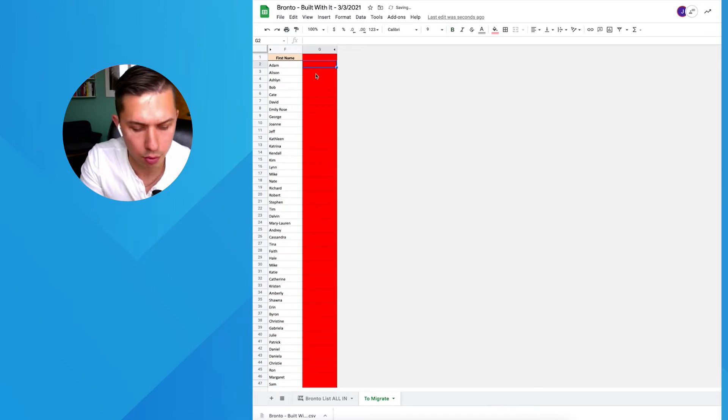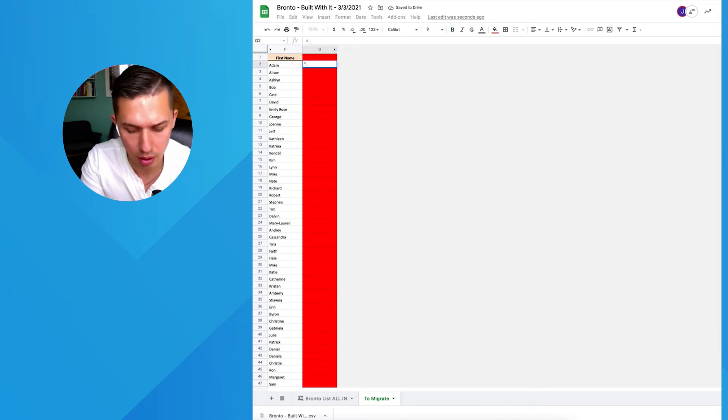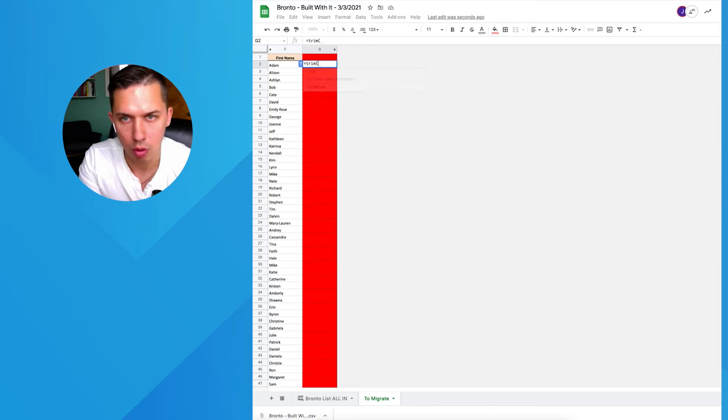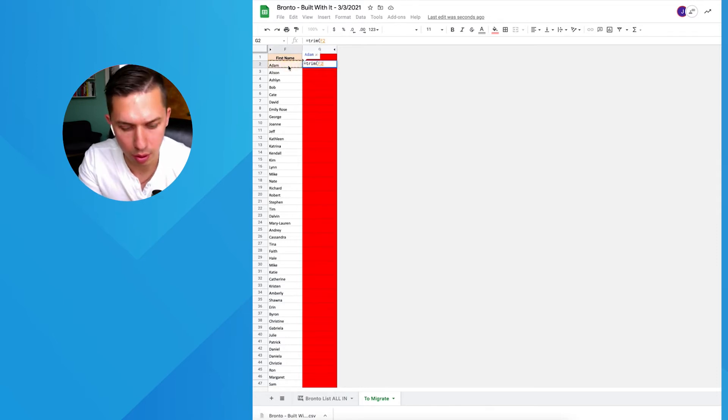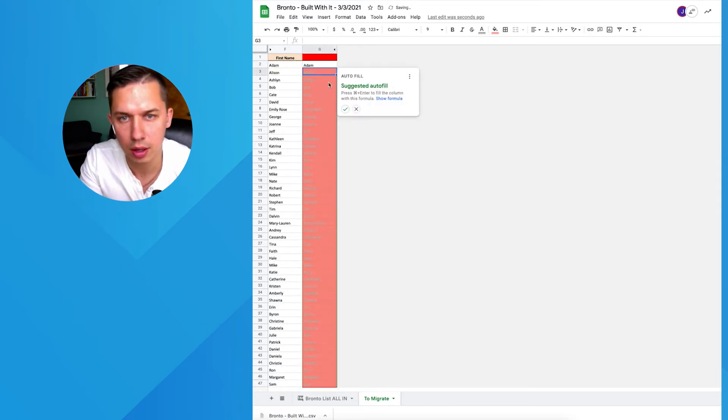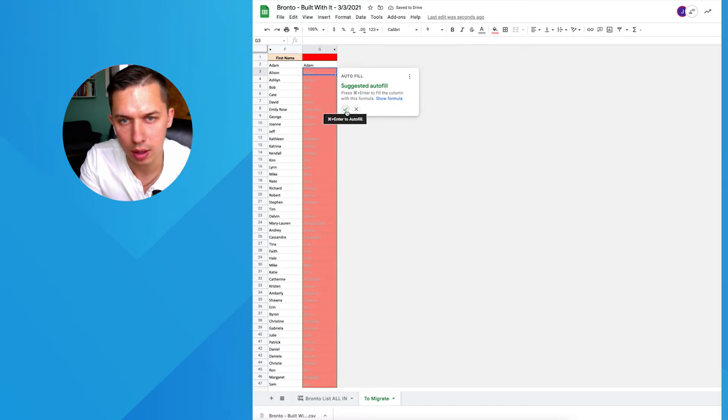Then the formula is equal sign, you type in trim, then open the parentheses, do this, close, enter. This thing will autofill, click enter.